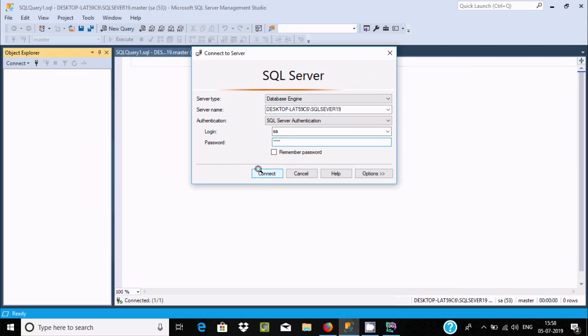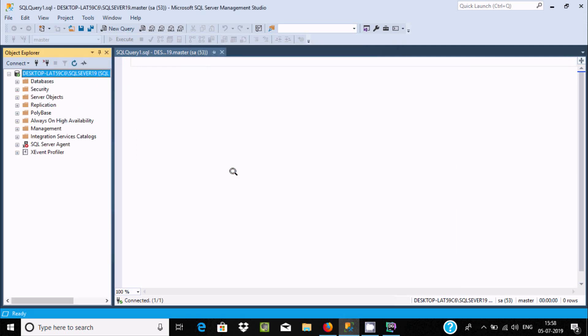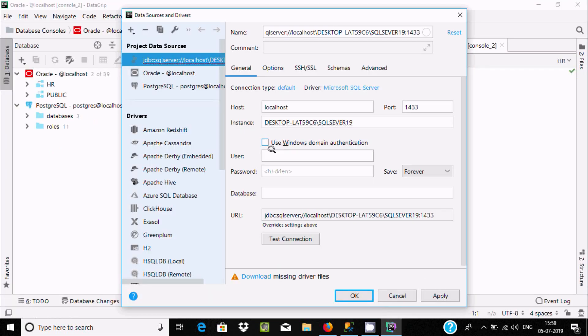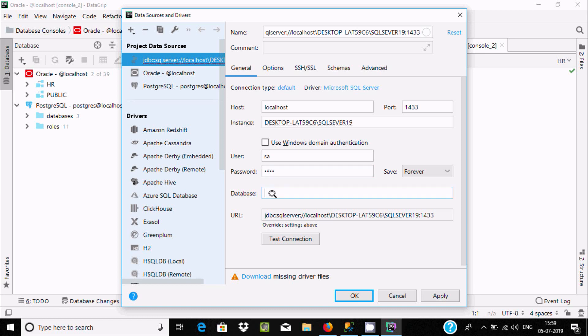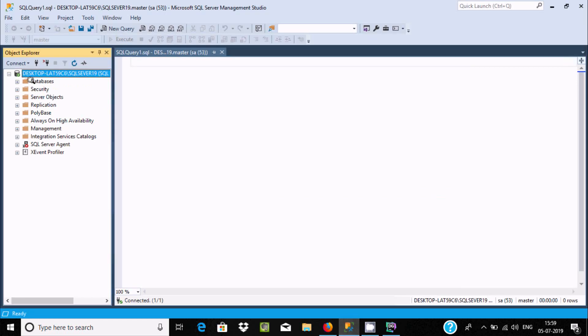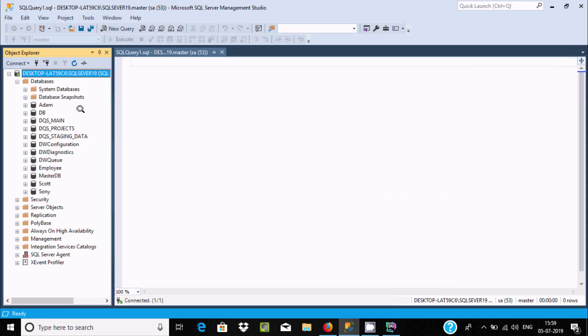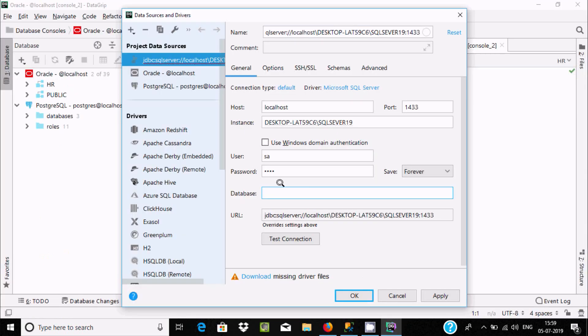Or you can give any user. Now let's give the password. Here there are a bunch of different databases. Let's select the Item database.